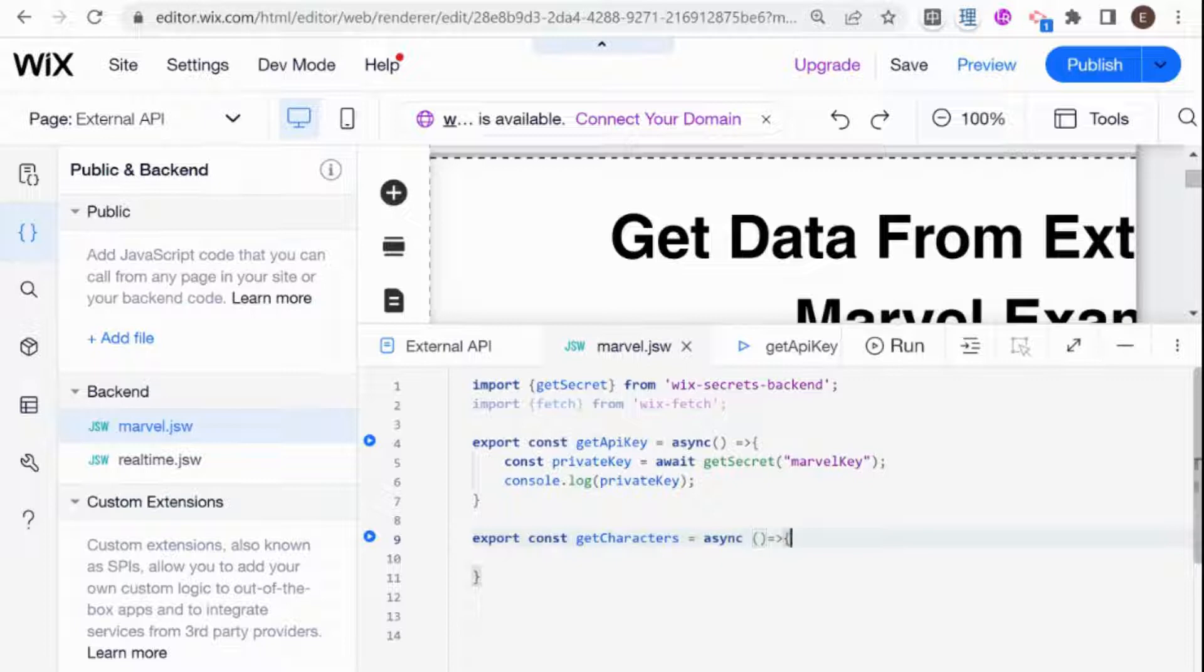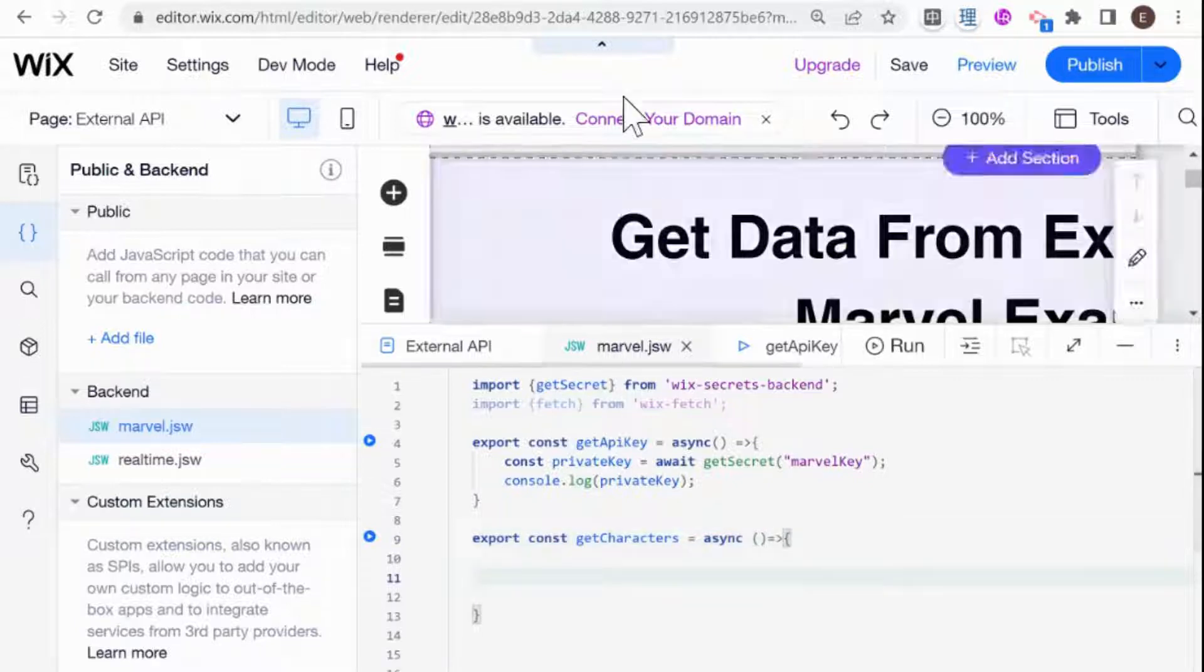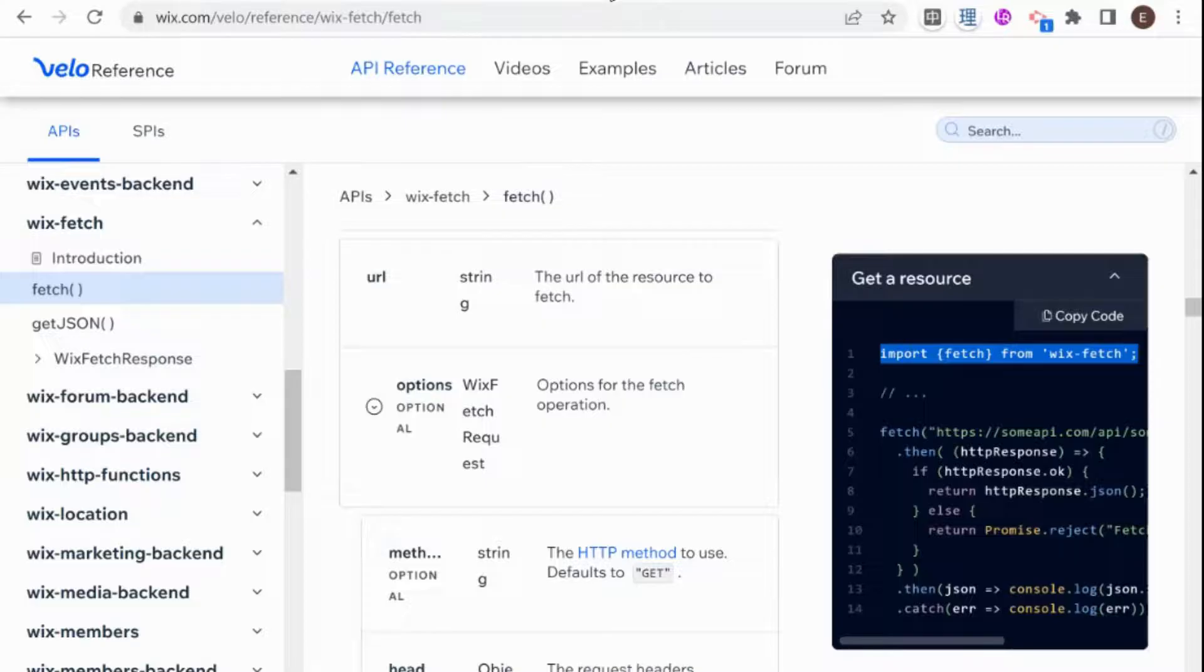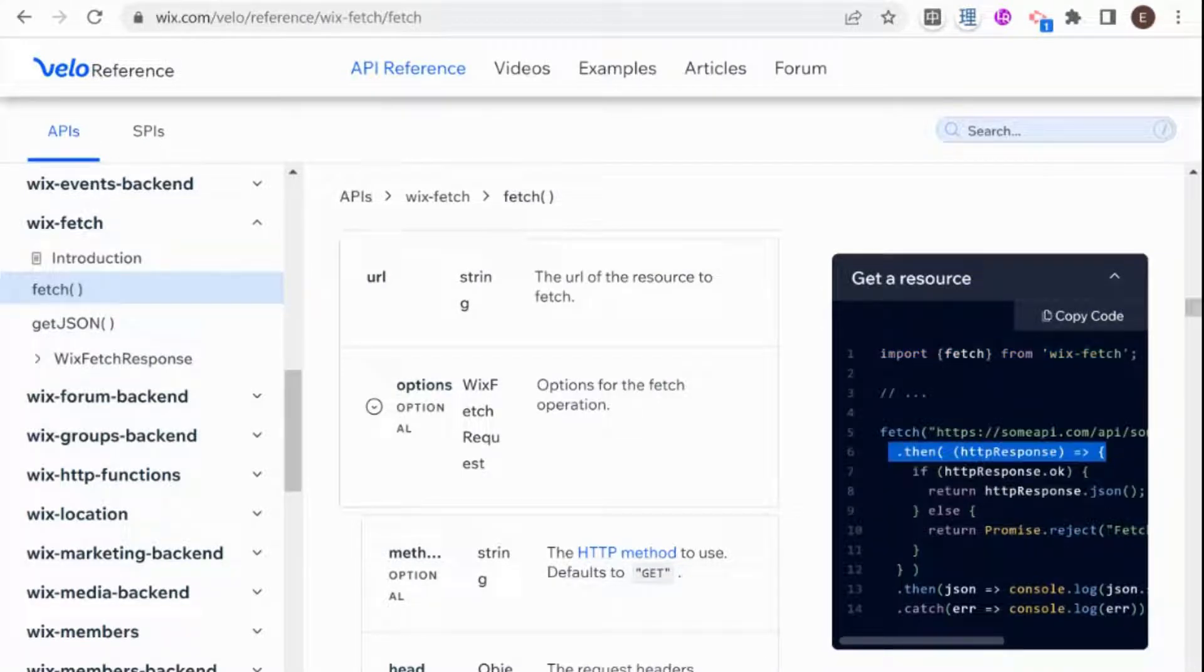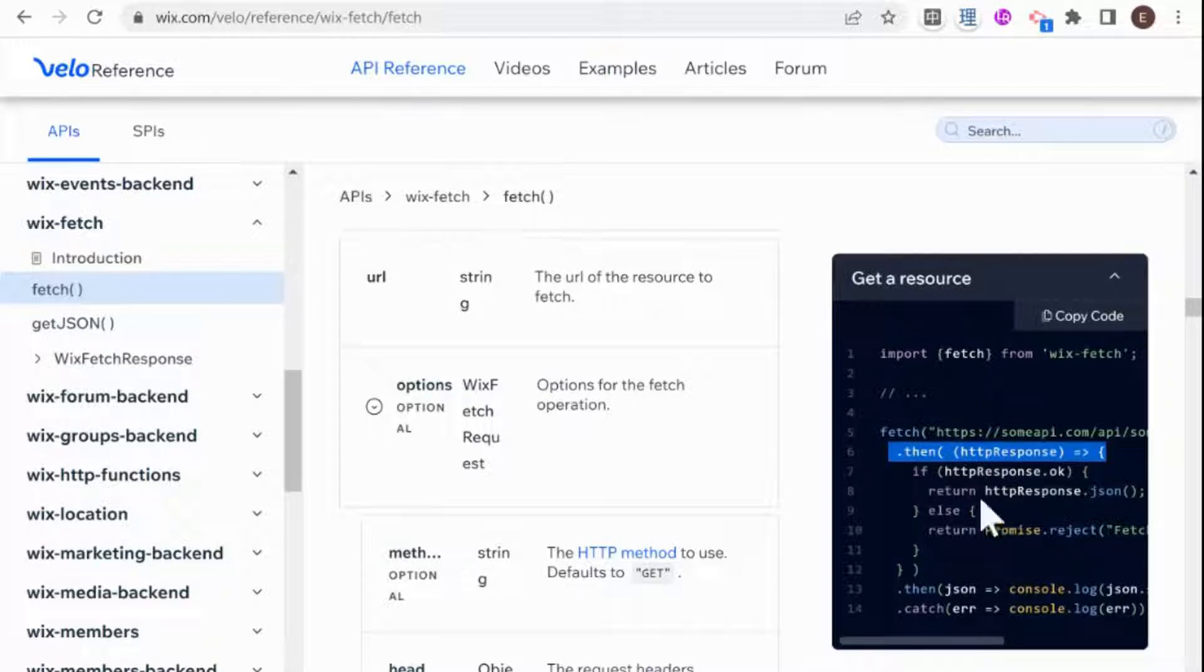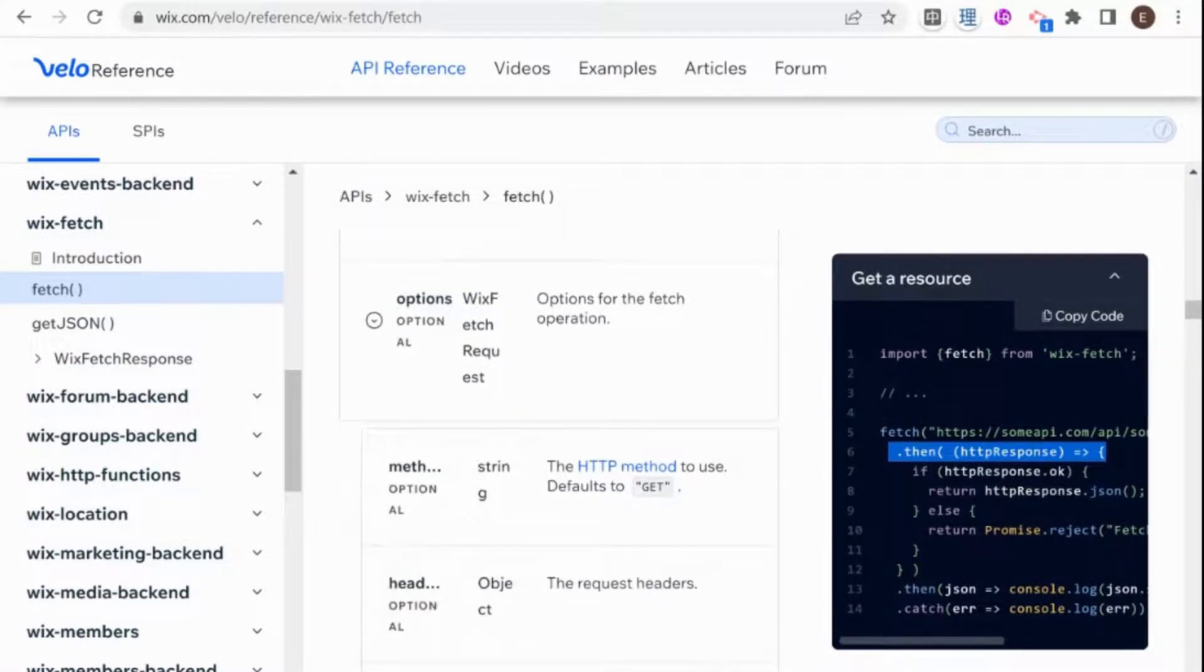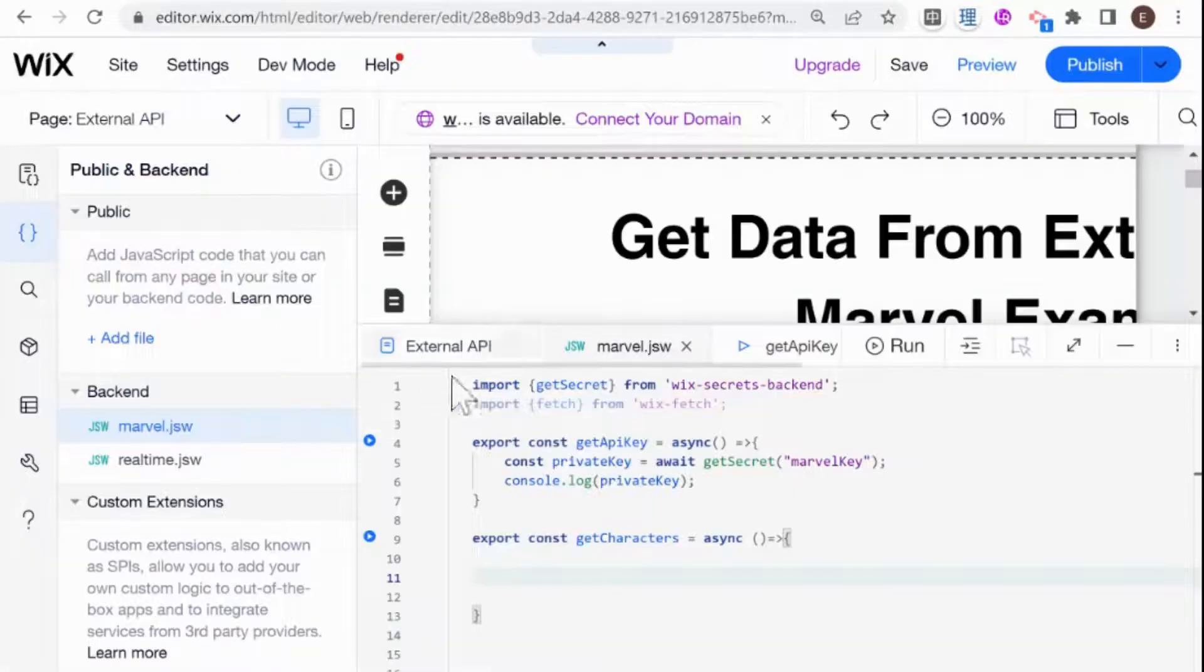And then in here, we need to actually do our Fetch. So if you check out the Wix documentation, you'll see that they use Fetch and then .then, but I'm going to be using async await when I write my code, but you can do it both ways. You could use Fetch.then or you could use async await.